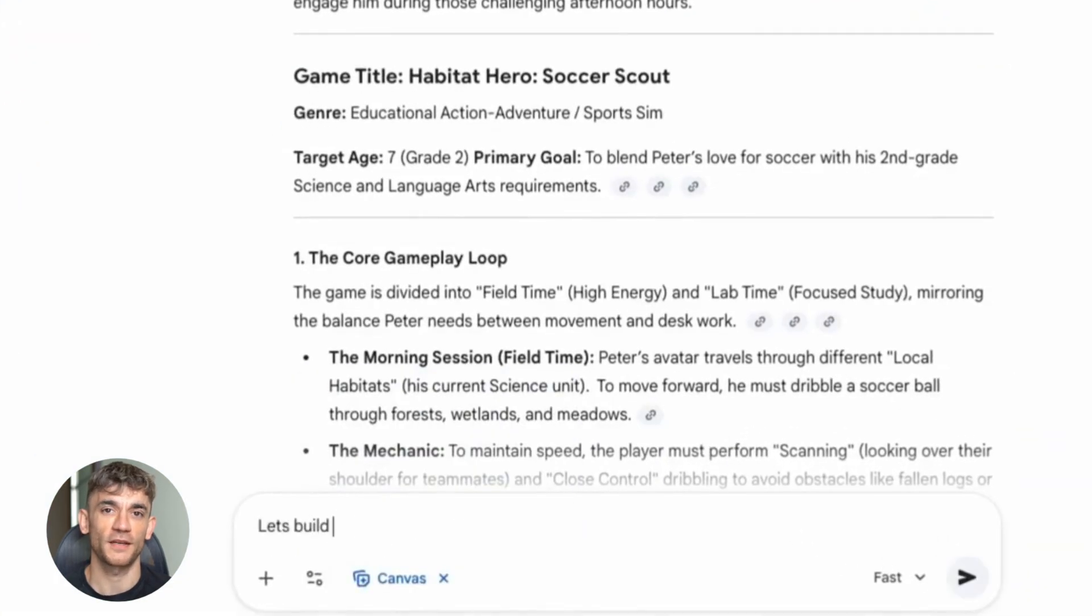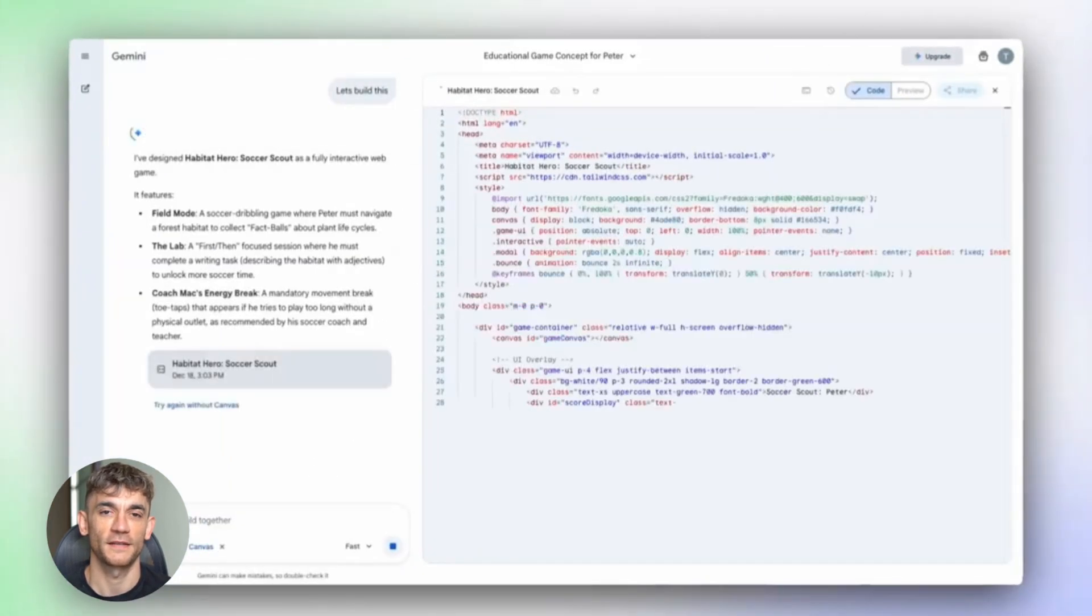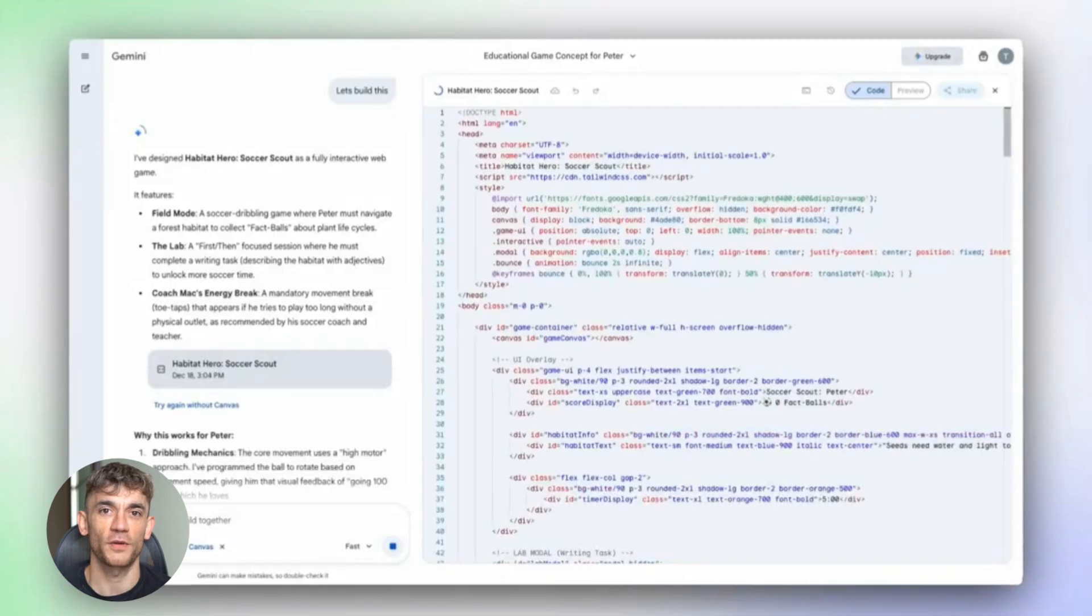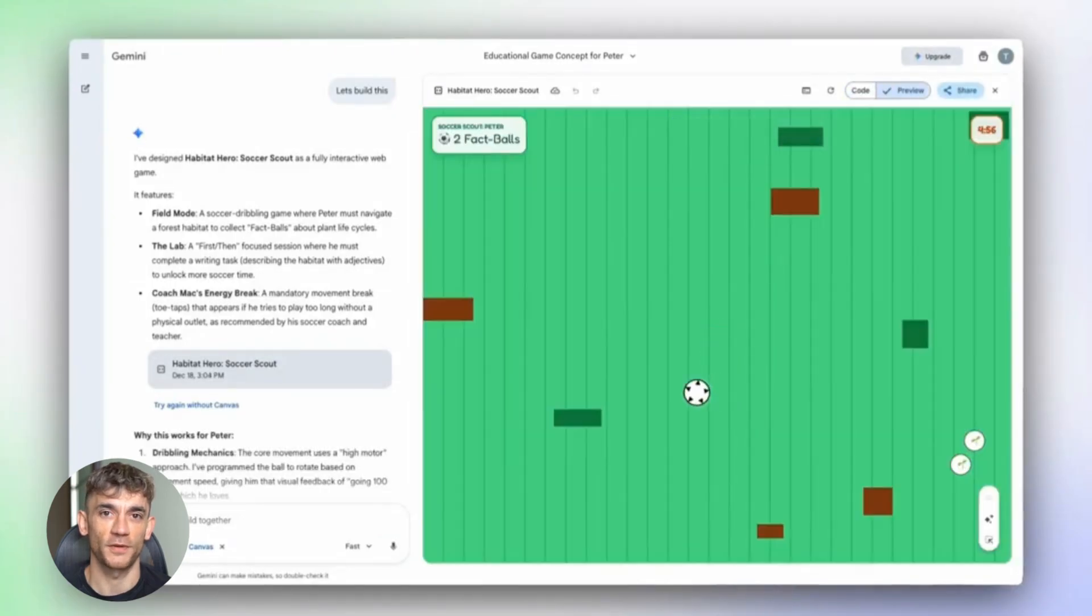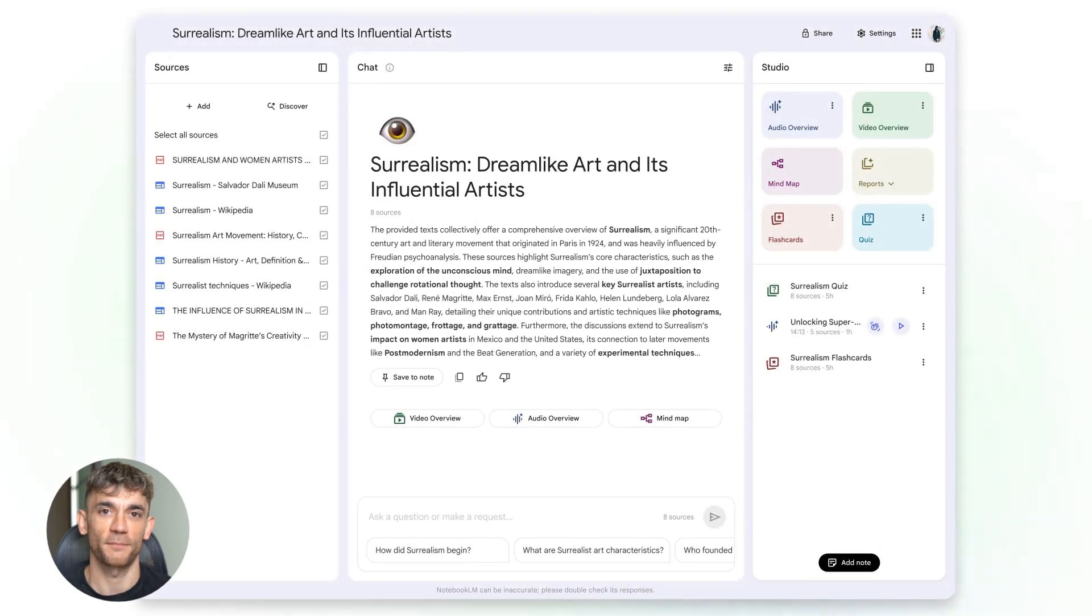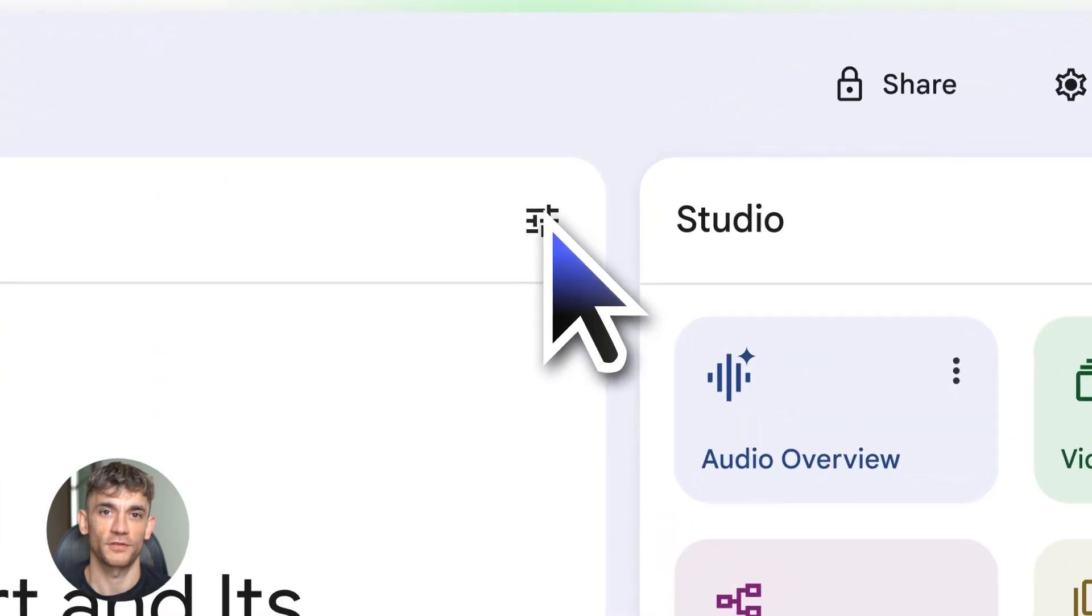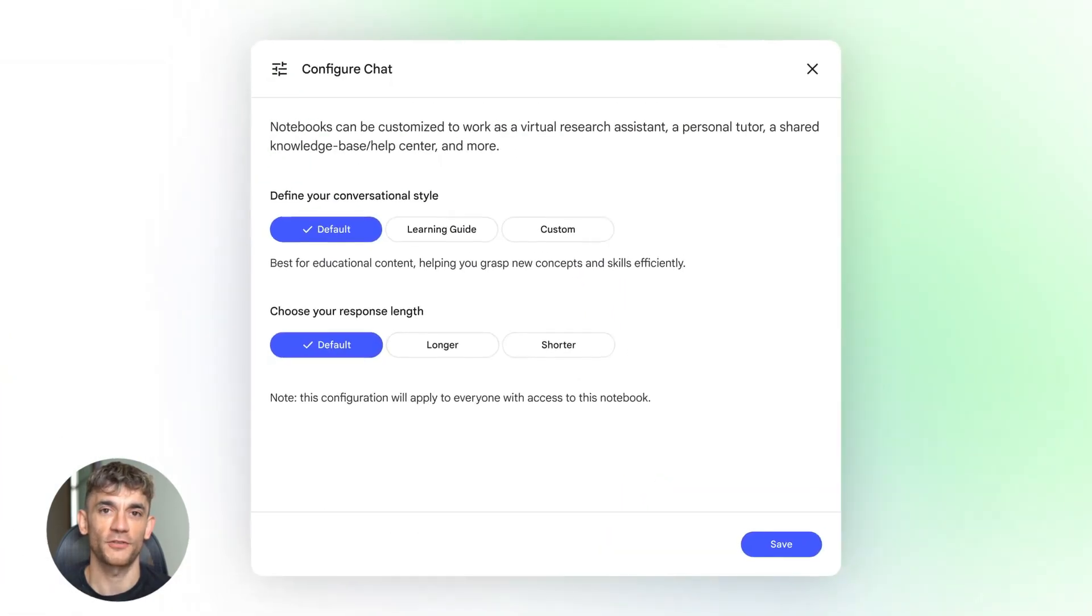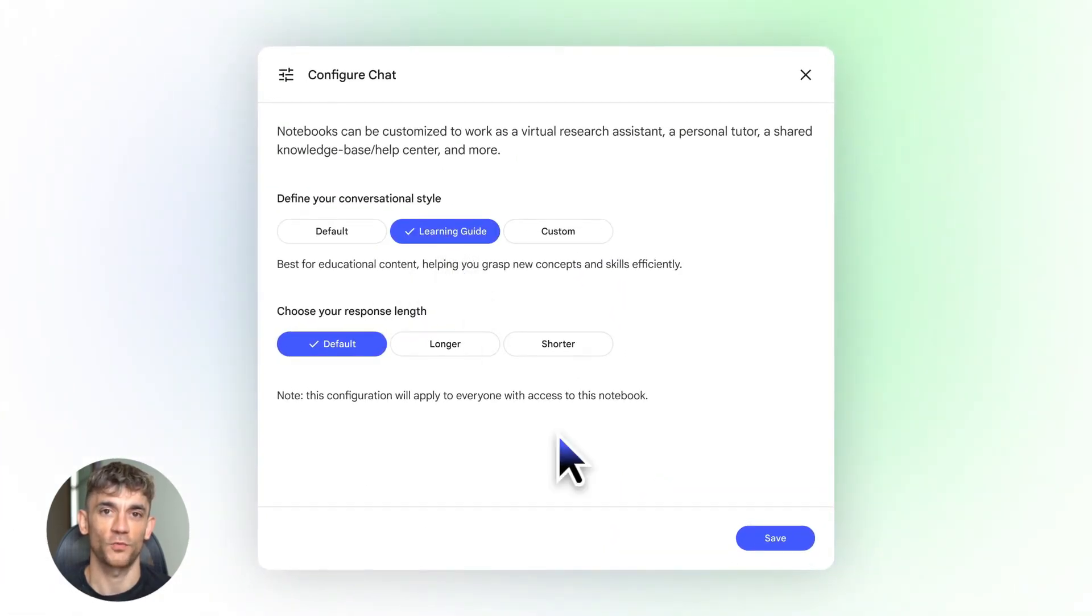Let me break down what changed. First, Notebook LM is now powered by Gemini 3. That means better reasoning, better understanding, and way more accurate outputs. But here's where it gets crazy: Notebook LM now has a 1 million token context window.